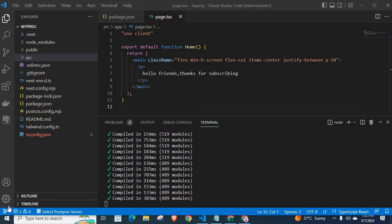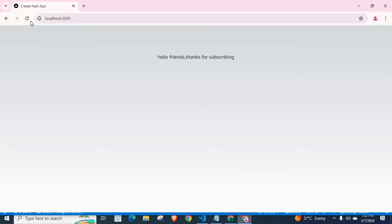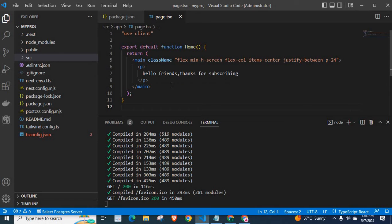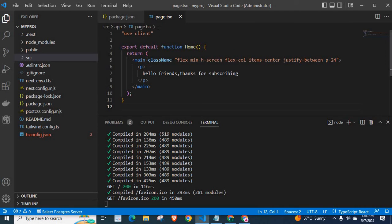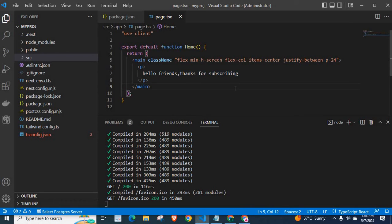Let us get into the problem and its solution. I have opened my NestJS application source code on VS Code. I have opened my terminal also. Let me save it for a second. Compiled in 4 to 5 milliseconds. Let us check it on the browser. Let me refresh. Hello friends, thanks for subscribing. Let us check the code. We have loaded page.tsx on the browser. I have main tag, then p tag. Inside p tag, I have hello friends, thanks for subscribing.